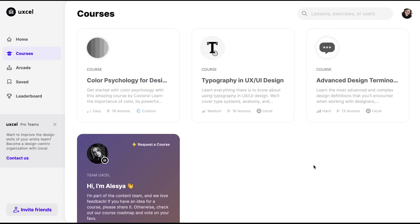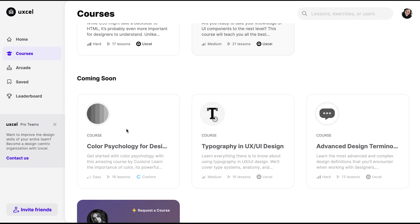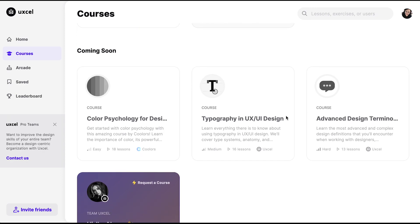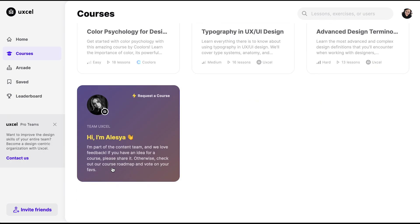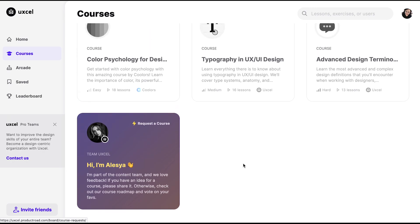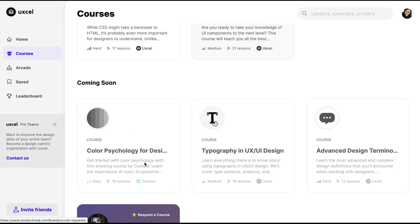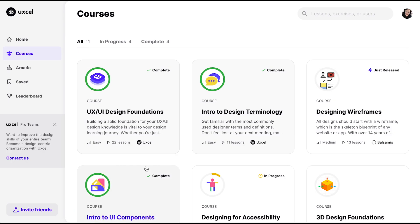They also have coming soon courses, and if you want to suggest or request a course you'd like to see, you can do that as well. Let me give you a glimpse of what it looks like inside a course.